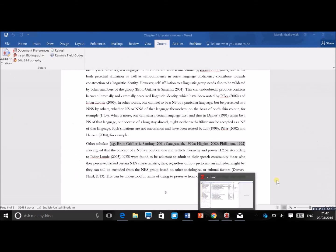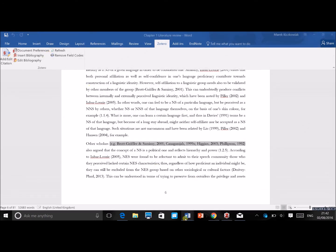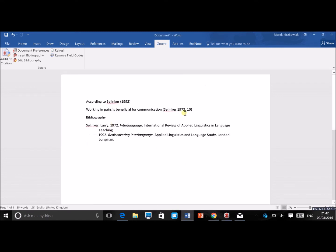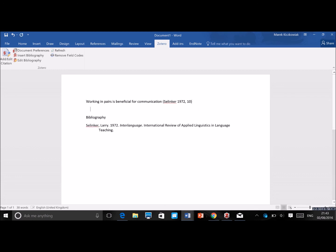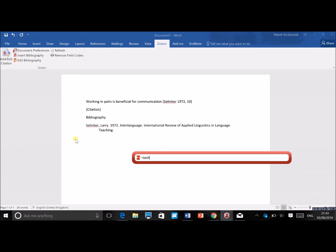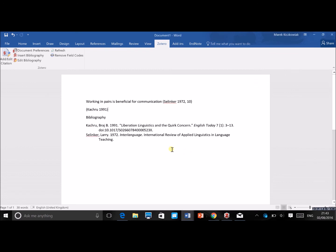Zotero automatically updates the reference list whenever you add or delete citations. So let's delete the first Selinker citation, click refresh, and it disappears from the bibliography. If we add a new citation — say Canagarajah — it's automatically added to the reference list as well. Sometimes you might need to click refresh manually, but it updates pretty quickly.